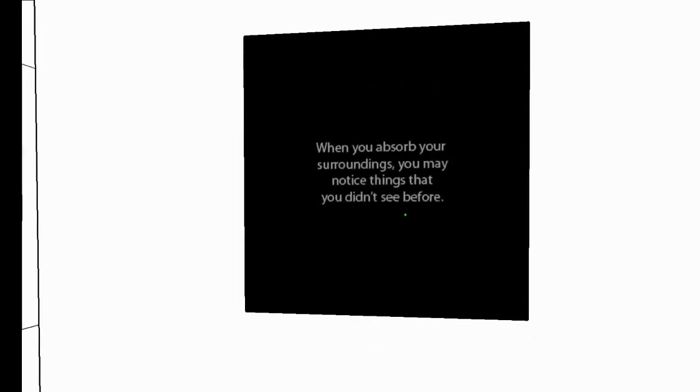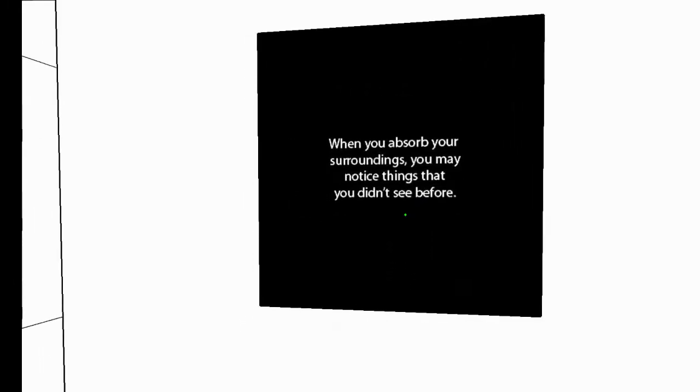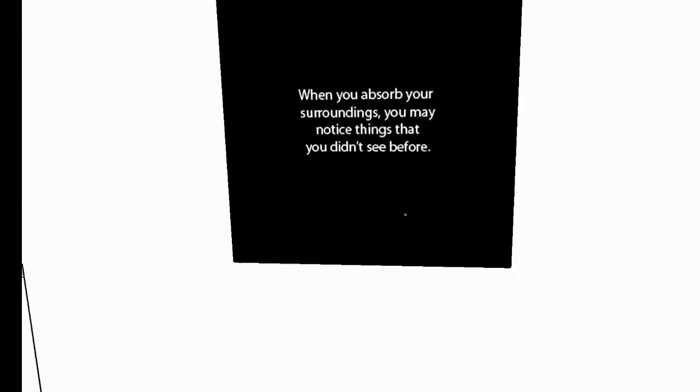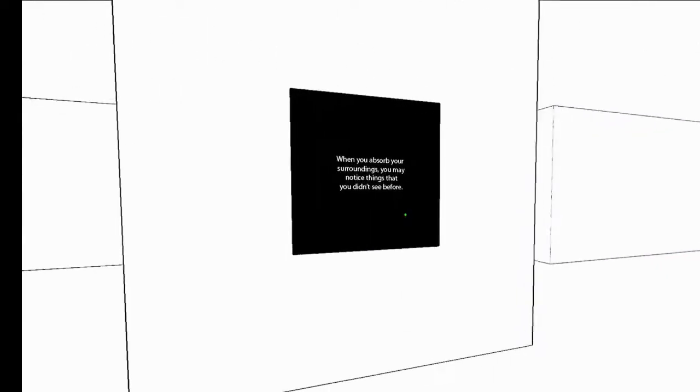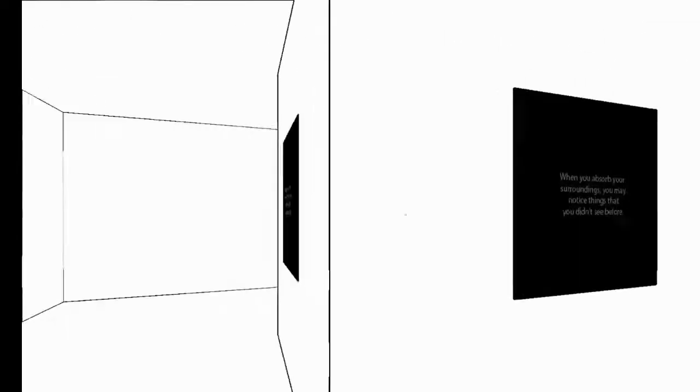But this one you can actually walk into, which is neat. And we got, what do we have here? Oh, it's just a desert. It's just a desolate field. When you absorb your surroundings, you may notice things that you didn't see before. That sign's actually on multiple walls.